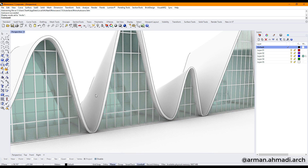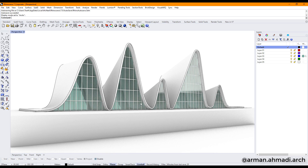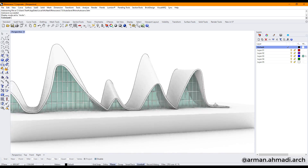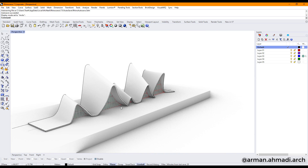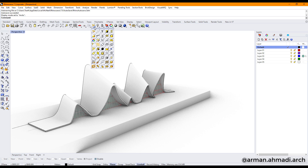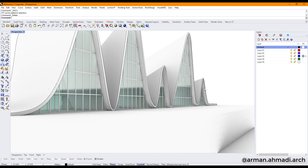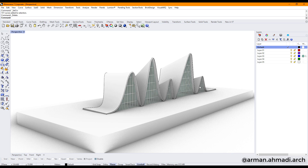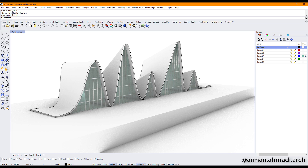Now you can see that your model is created and you can change the setting of the material object for Layer 3, which is our glass. I think you have learned how to use these commands to create a model like this. Make sure that you delete your curves because you may no longer need them — hit Delete. Now your object is created. I hope you have enjoyed this video. If you have any questions, write them down in the comment section and I will answer them. See you soon on the next tutorial.